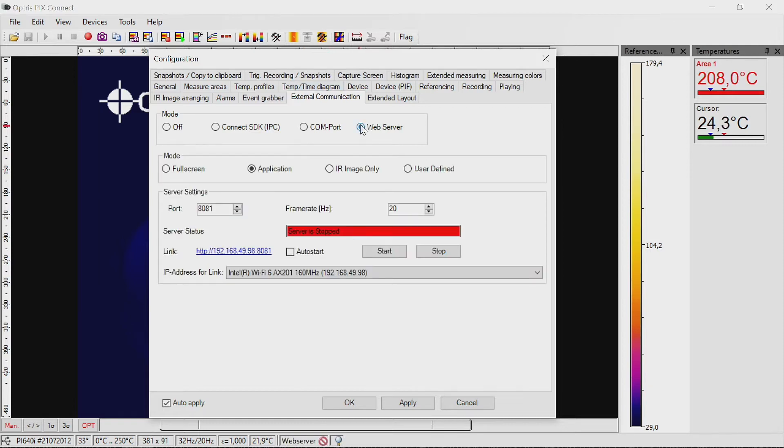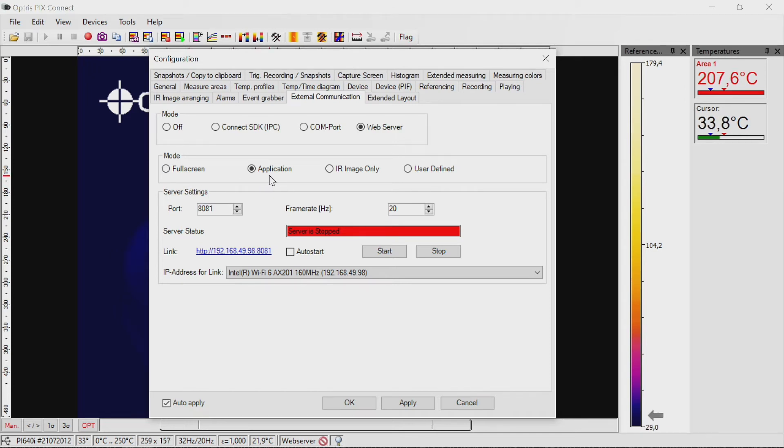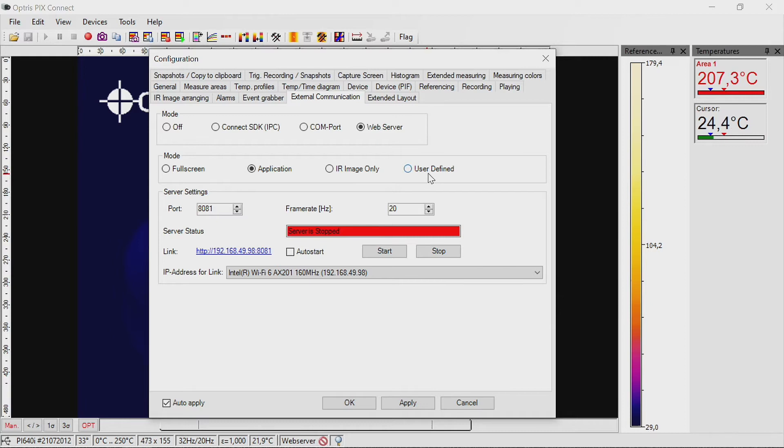Under mode, you can now select which section of the screen you'd like to transmit. You can select full screen, application, IR image only, or user defined.